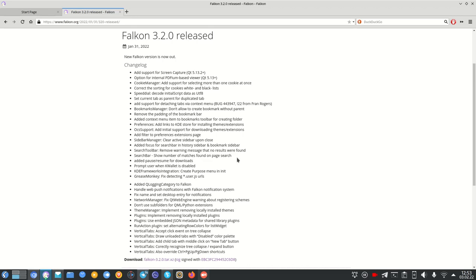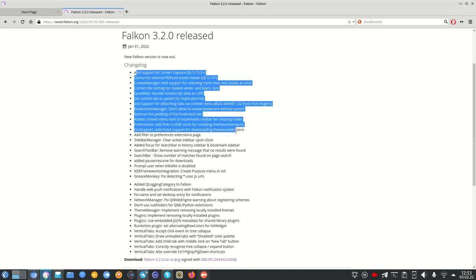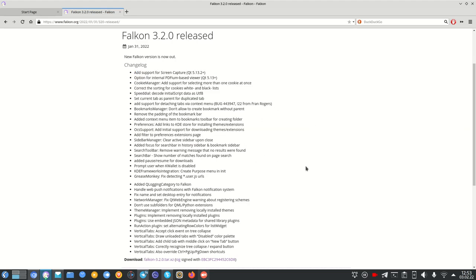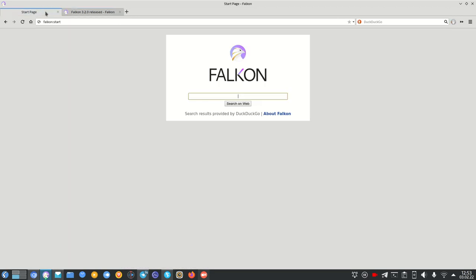Falcon is actively developed and based on QtWebEngine, which uses Blink — the same engine as Chromium and Chrome. You can see the changelog here. I already have the browser running and I want to walk you through all of the major interesting features.